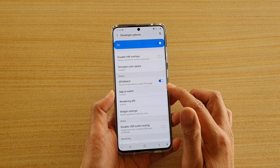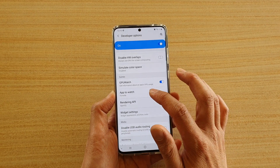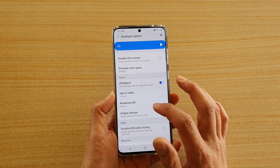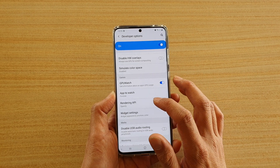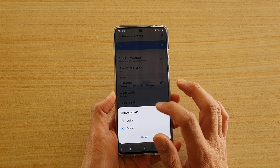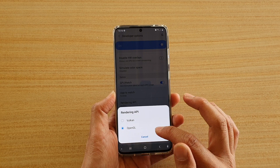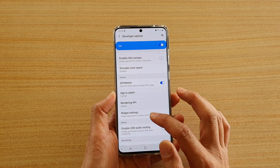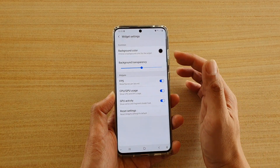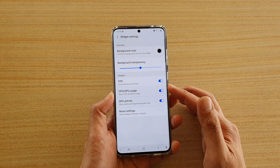Once you switch it on, you can choose an app that you want to monitor. You can choose the rendering API type — there's Vulkan and OpenGL. And then you can tap on the widget settings and choose what you want to turn on or turn off.